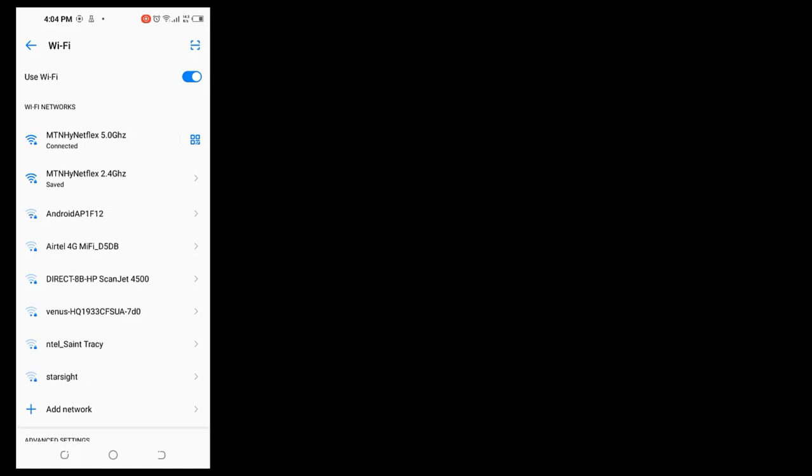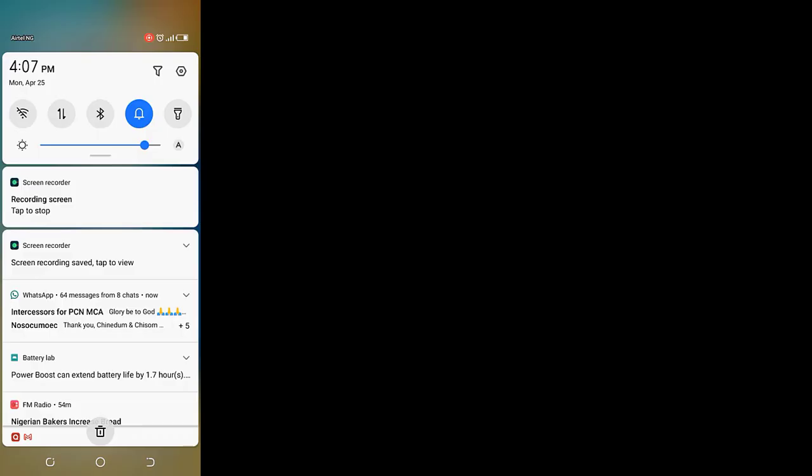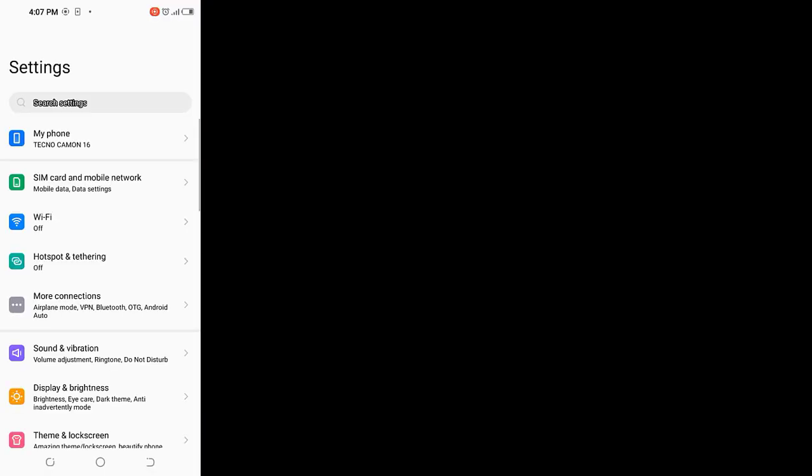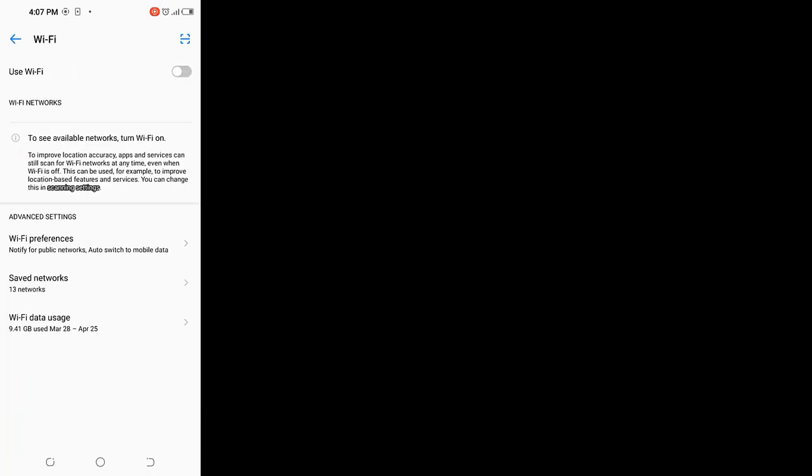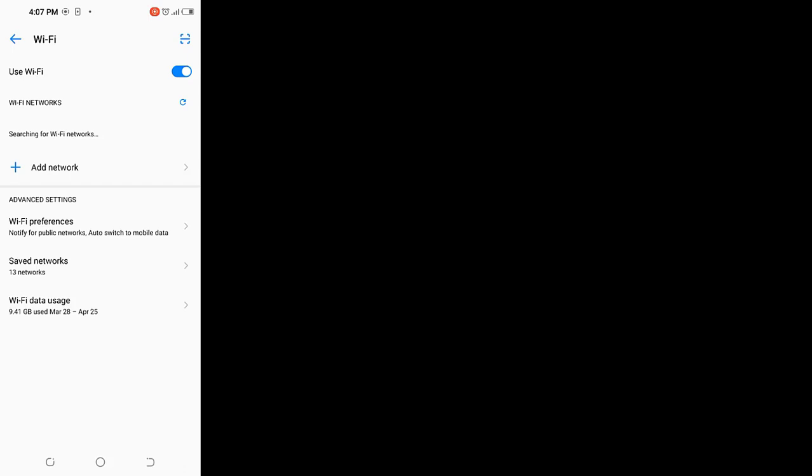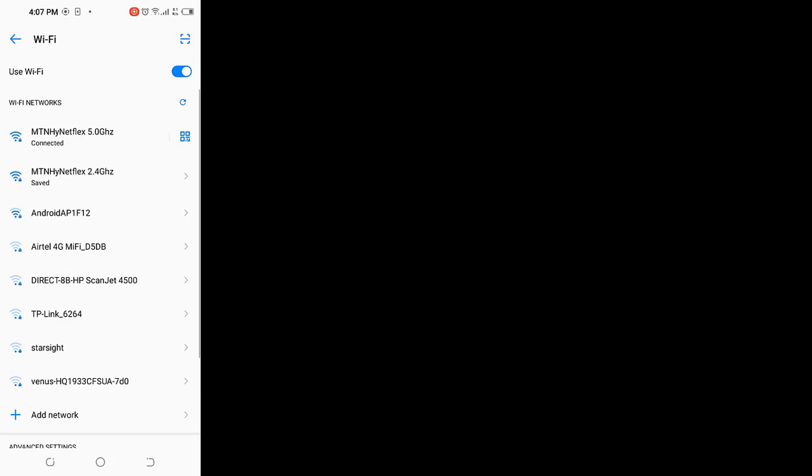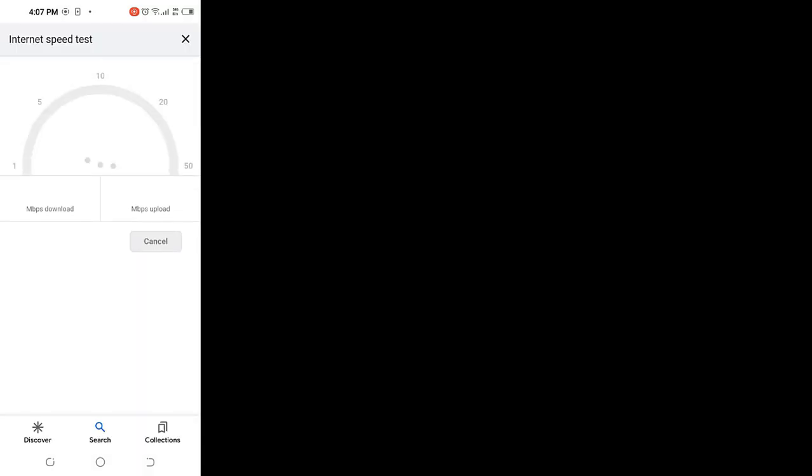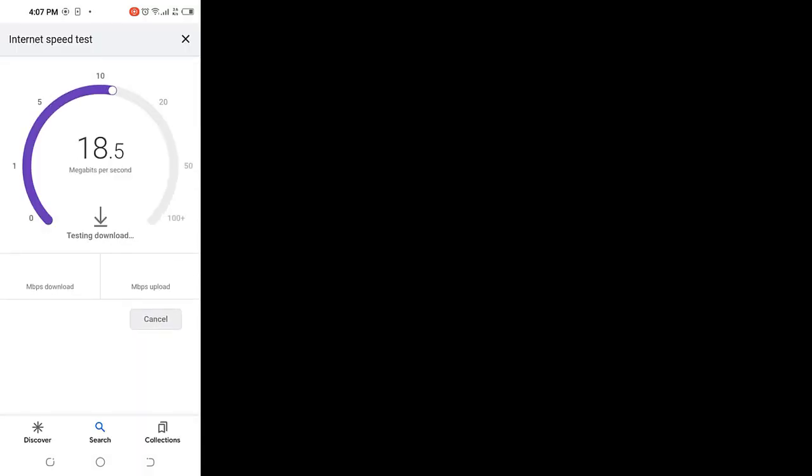It's connected, so we'll now test the speed again for 5.0 gigahertz. You just go to speed test on your internet and then run the speed test. Now we're doing the speed test for 5.0 gigahertz band on MF 286C.